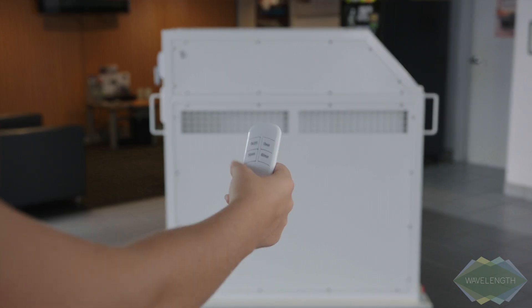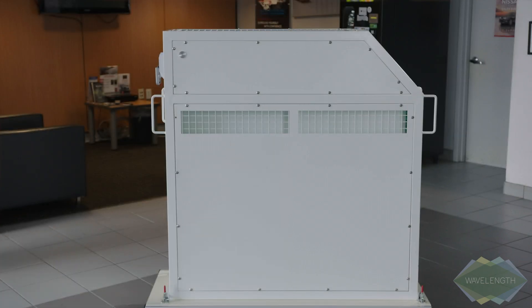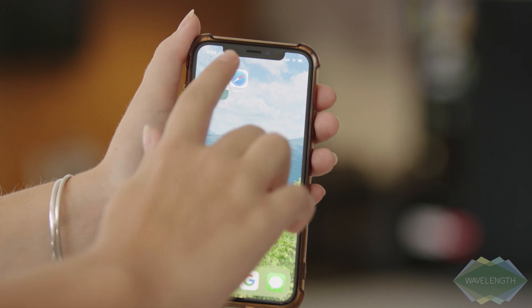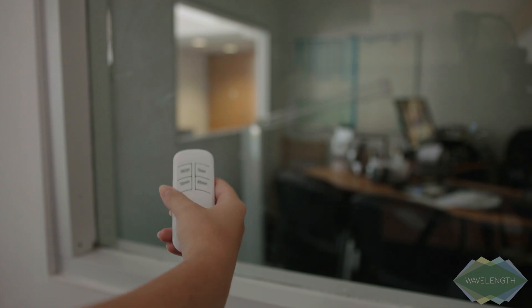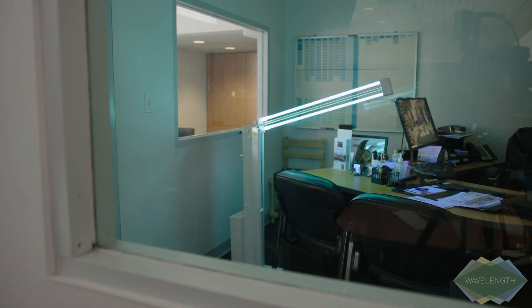Cleaning with UVC saves you time and money. It's faster and more effective than cleaning by hand and reduces the need to clean with powerful chemicals.